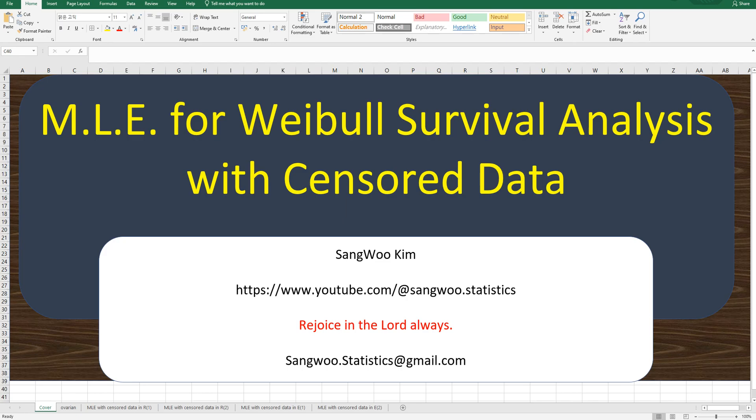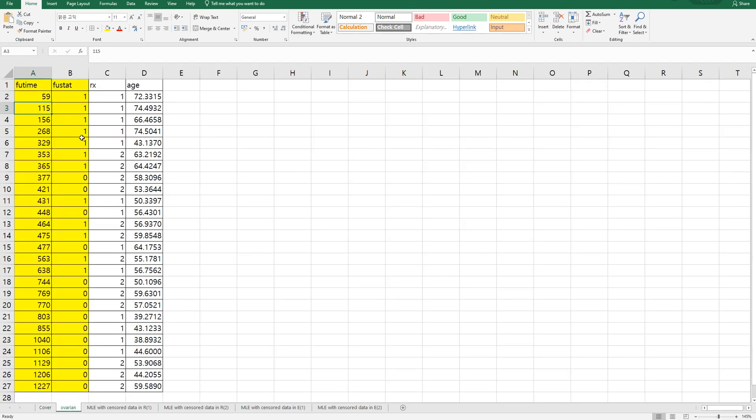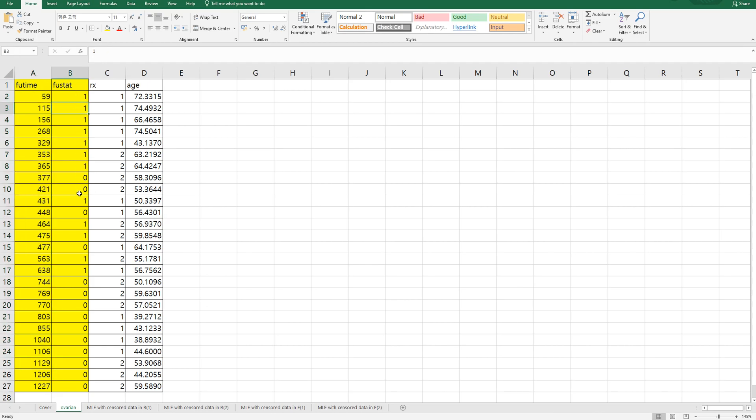Let me use sorted ovarian data for this video. If your time is the time variable and if you step measures censoring status, so one indicates events and zero means it is censored.